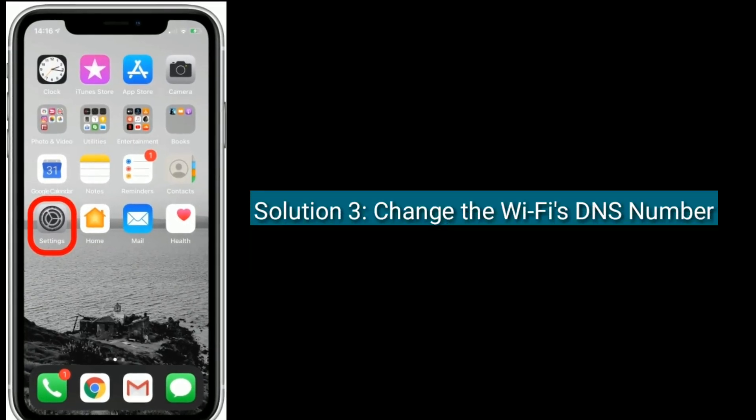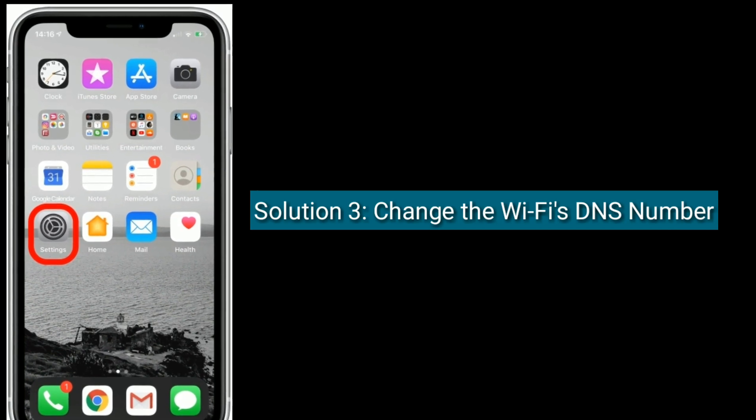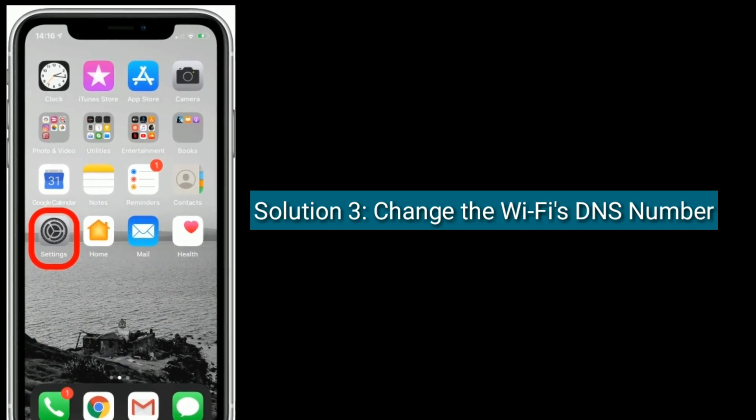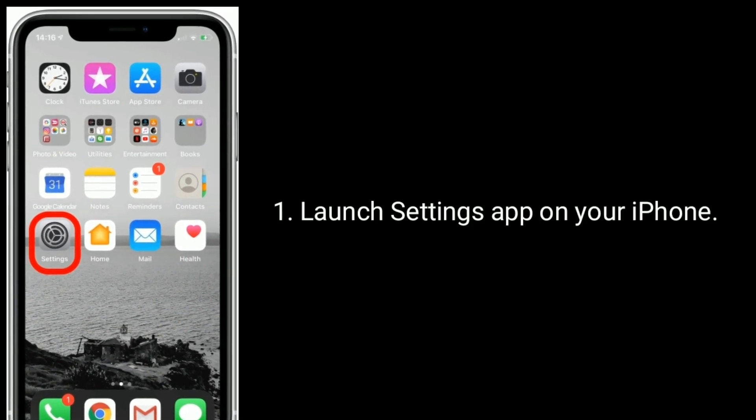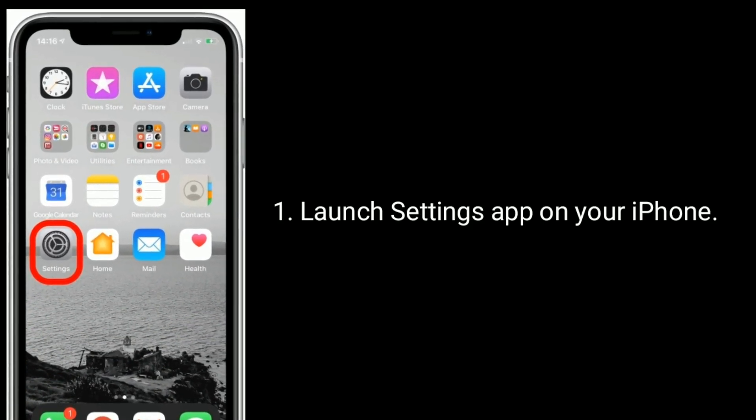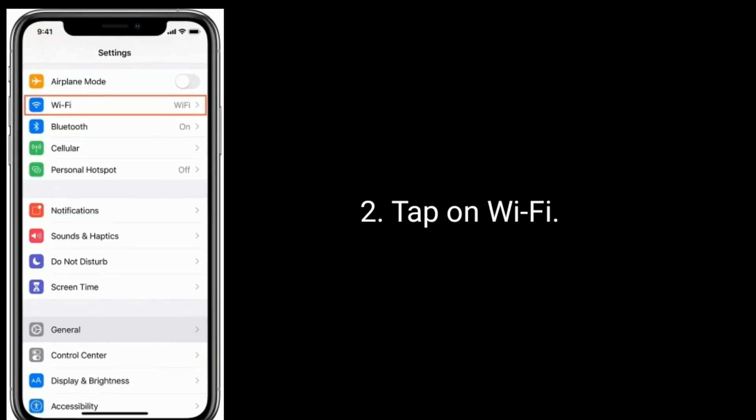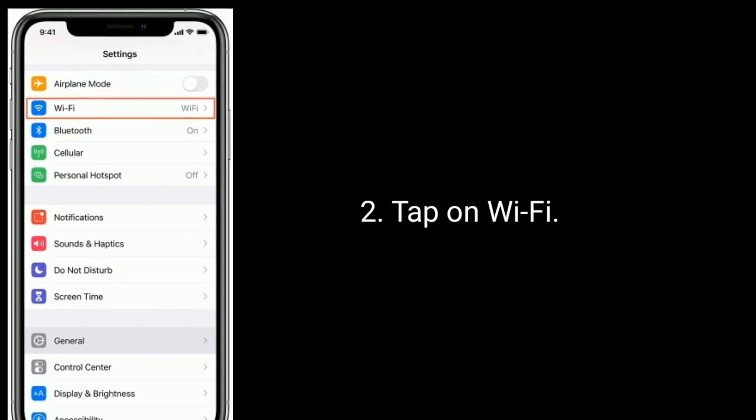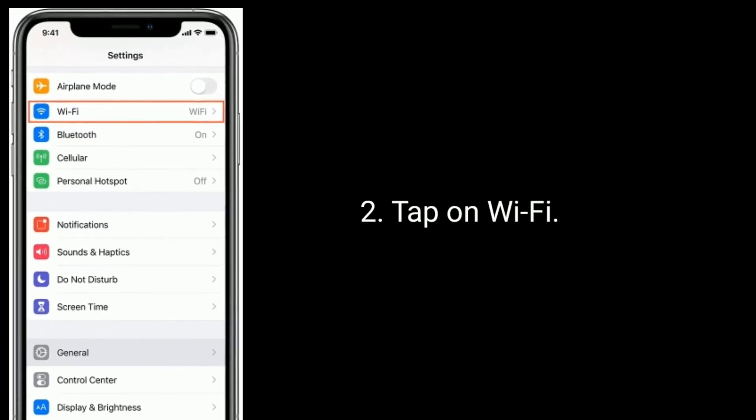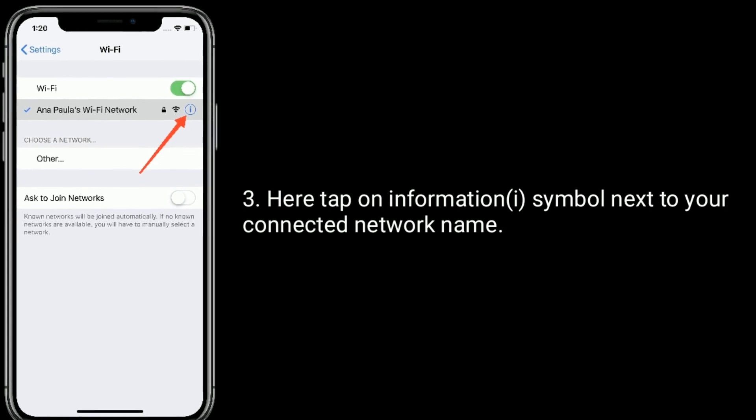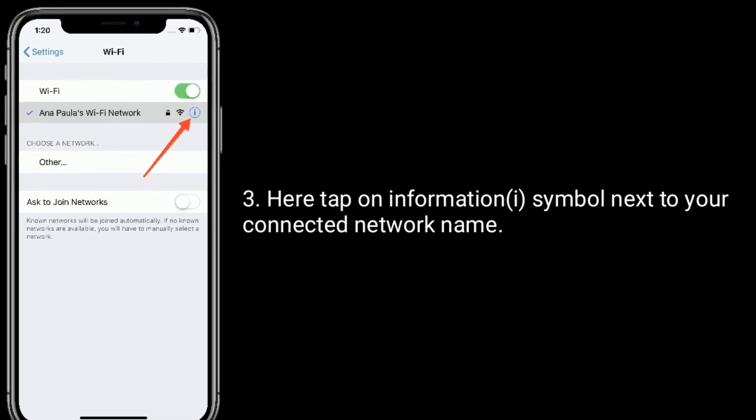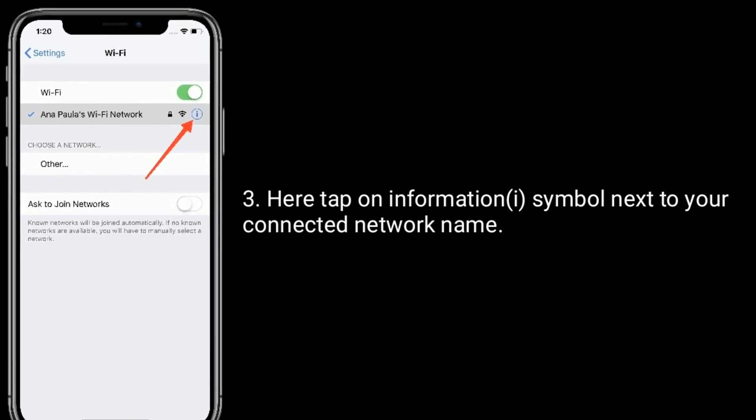Solution 3 is change the Wi-Fi's DNS number. Launch Settings app on your iPhone. Tap on Wi-Fi. Here, tap on Information Symbol next to your connected network name.